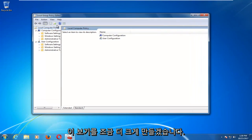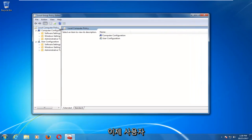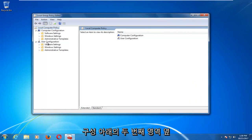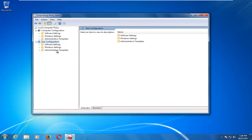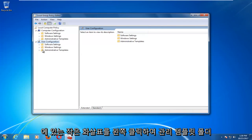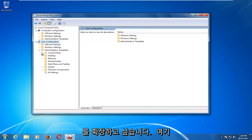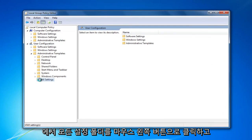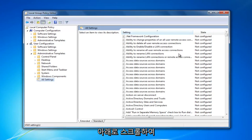I'm going to make this view a little bit bigger. Now, underneath User Configuration, the second area here, expand the Administrative Templates folder by left-clicking on the little arrow next to it. Then left-click on the All Settings folder.